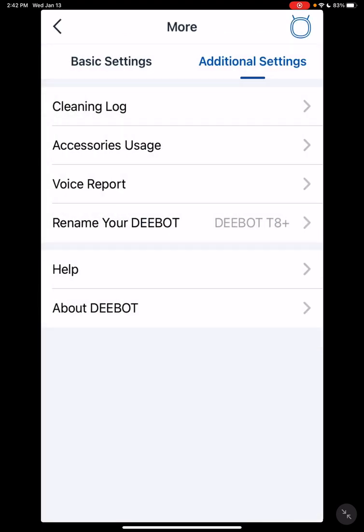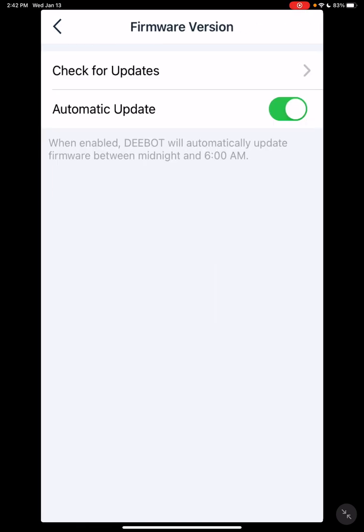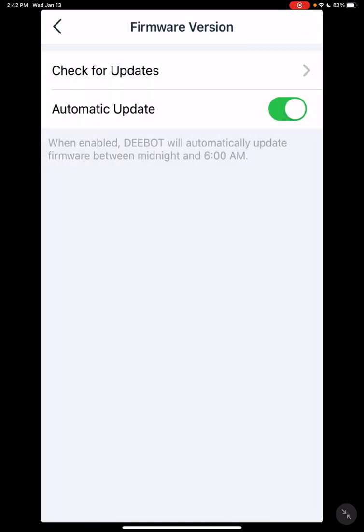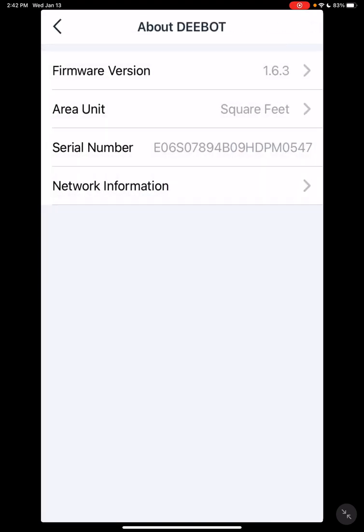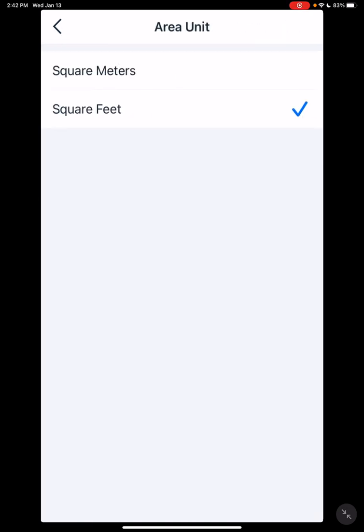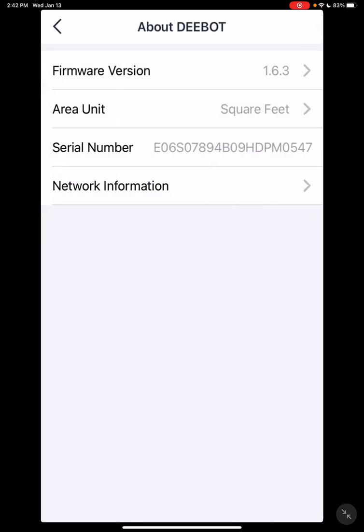And about Deebot - this gives you the firmware version. If you're curious whether you have the firmware version, you can check for updates and it will tell you that you have the latest firmware version. I don't think it's going to let you go very far without reminding you that you need to upgrade your firmware. You can change here your feet or meters. Network information gives your IP address, all the network information.